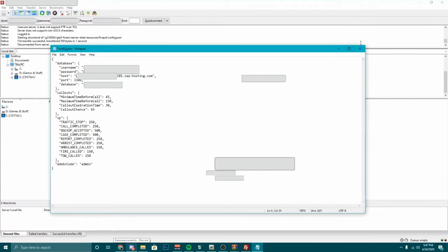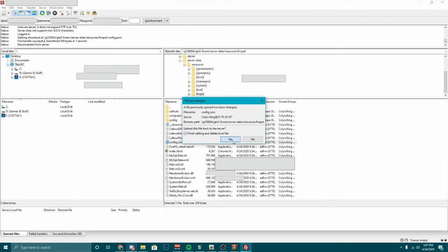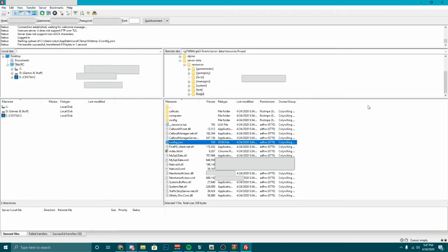Now we're done with that. You can hit X, Save, then Finish Editing and Delete Local File. There you go — you guys have to do that after dragging the 5PD in. Sorry about that — I forgot that in the video, but it's right in there. That was my fault.